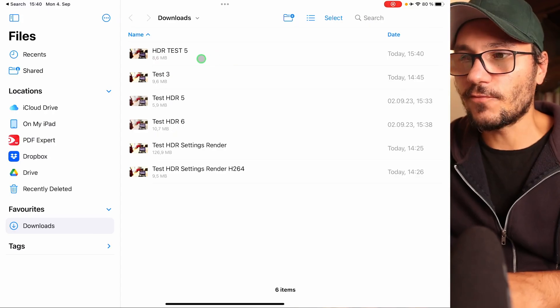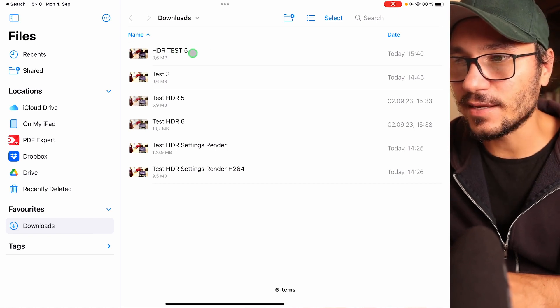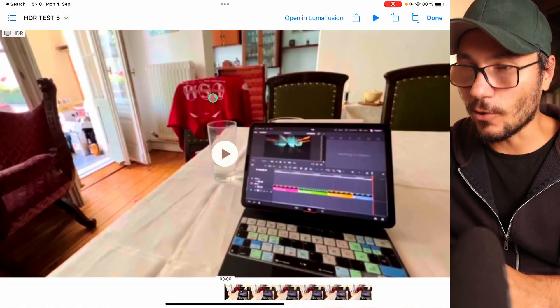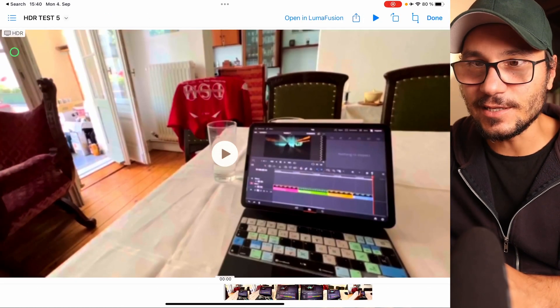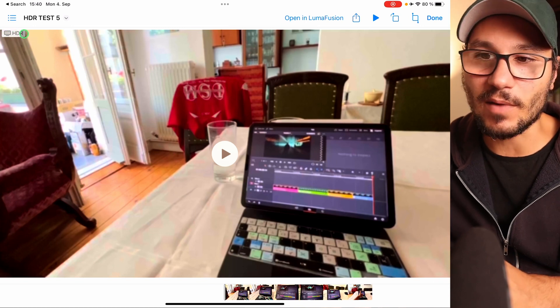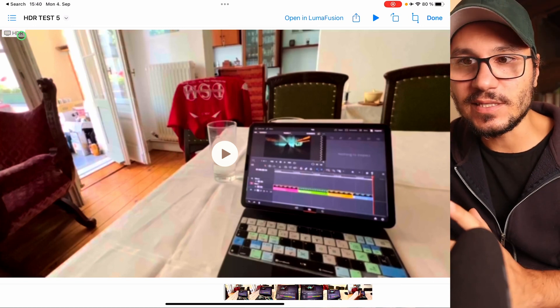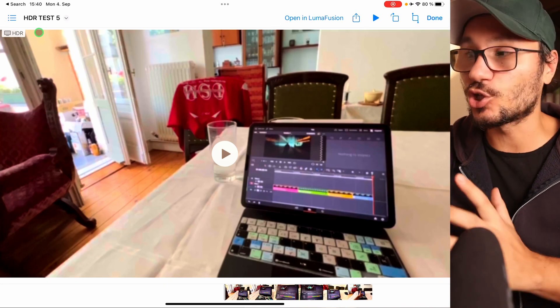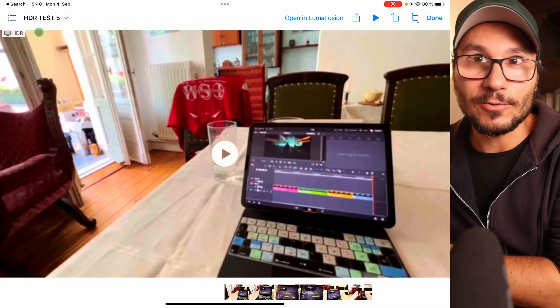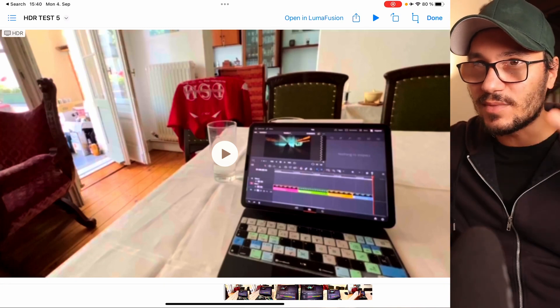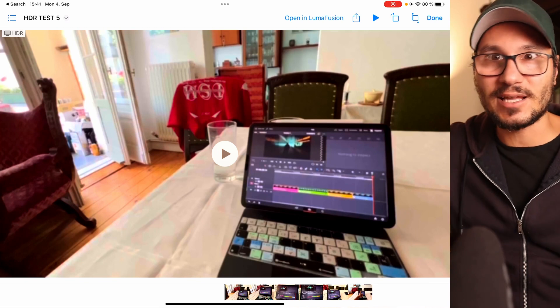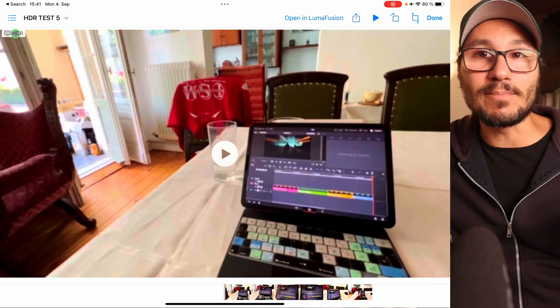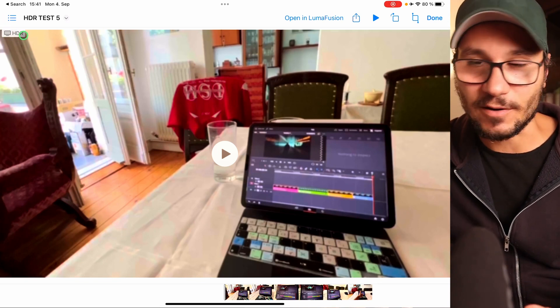So if we open now the files app here, and now when you open this you see here we have also the HDR mark. This is important. If on your iPad you don't even see the HDR mark, then it will not show you HDR on YouTube if you upload to YouTube. That means you already missed the first step. You have to create something that has in the metadata that it's HDR.